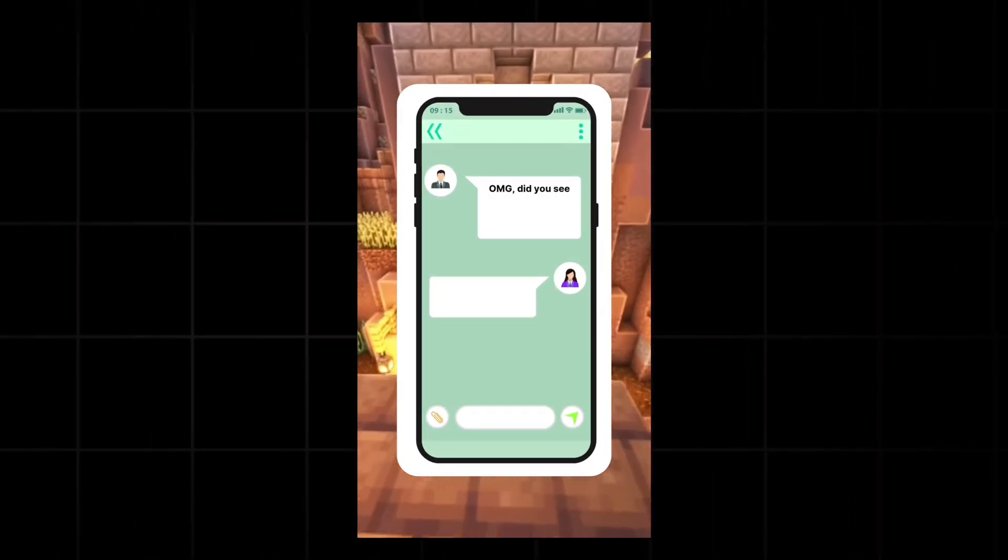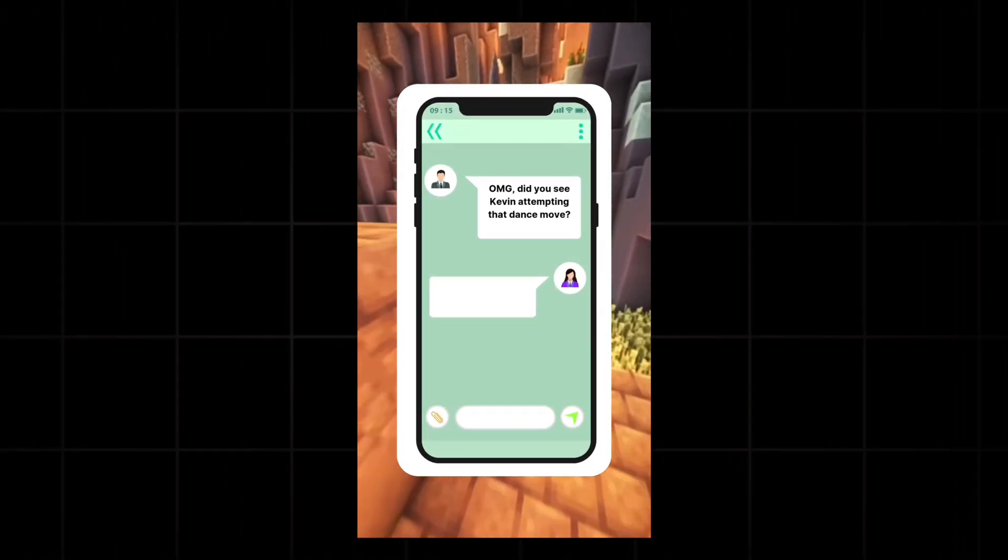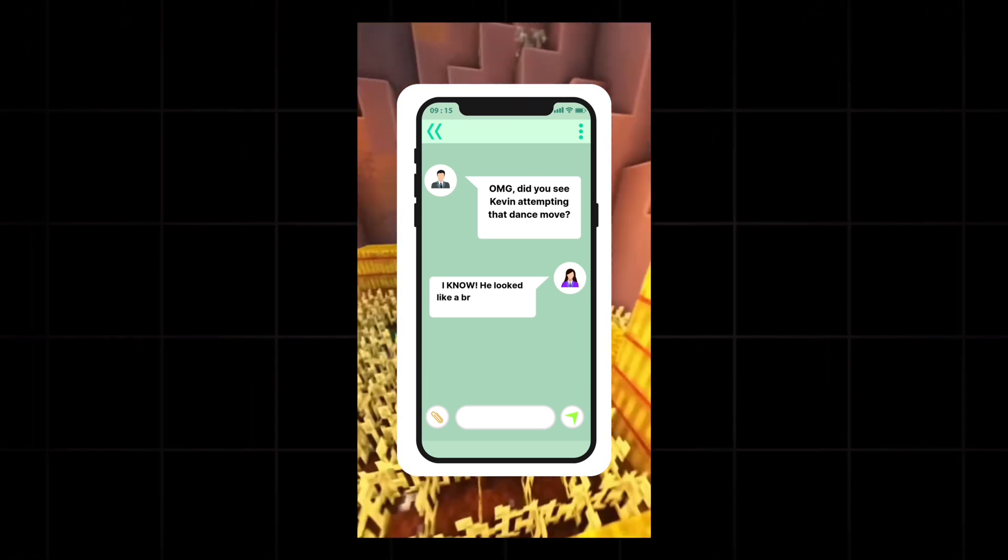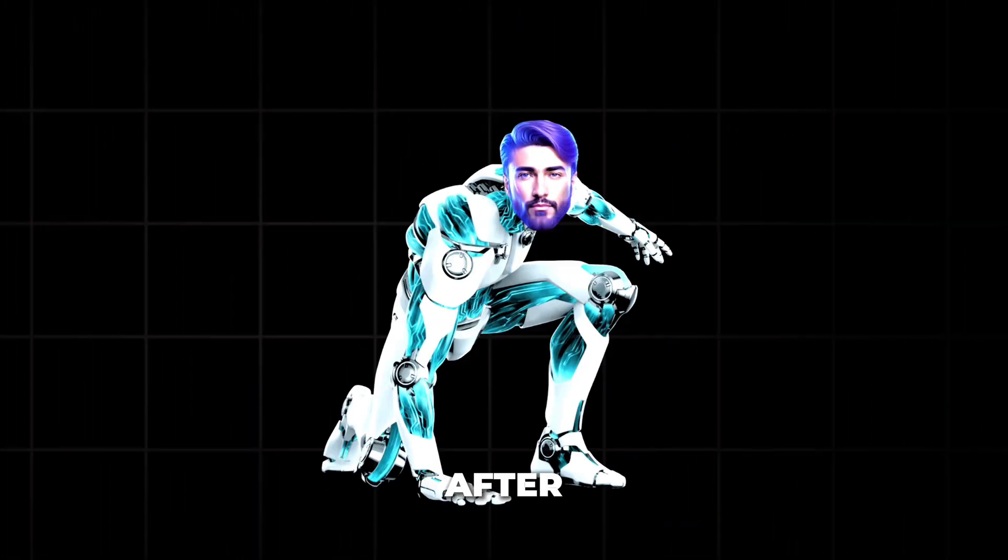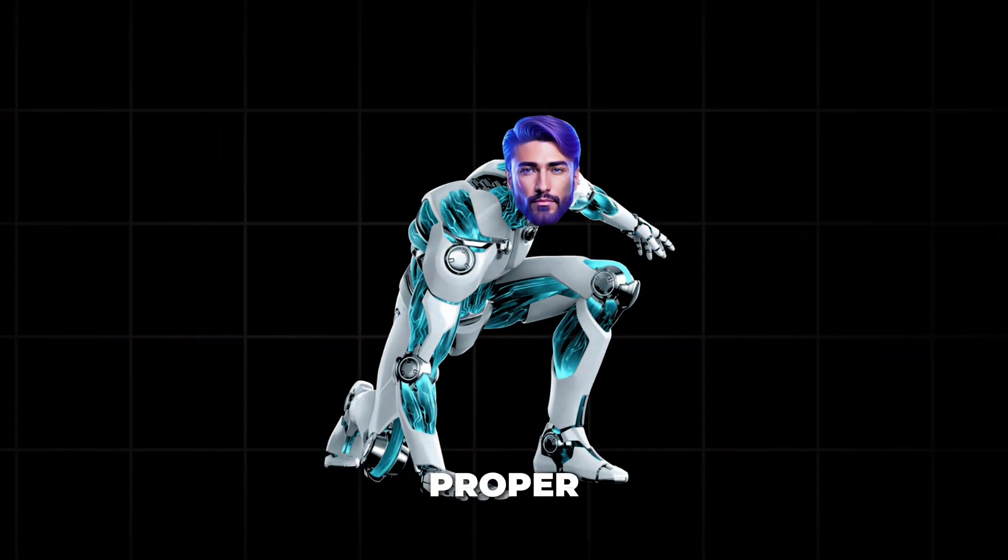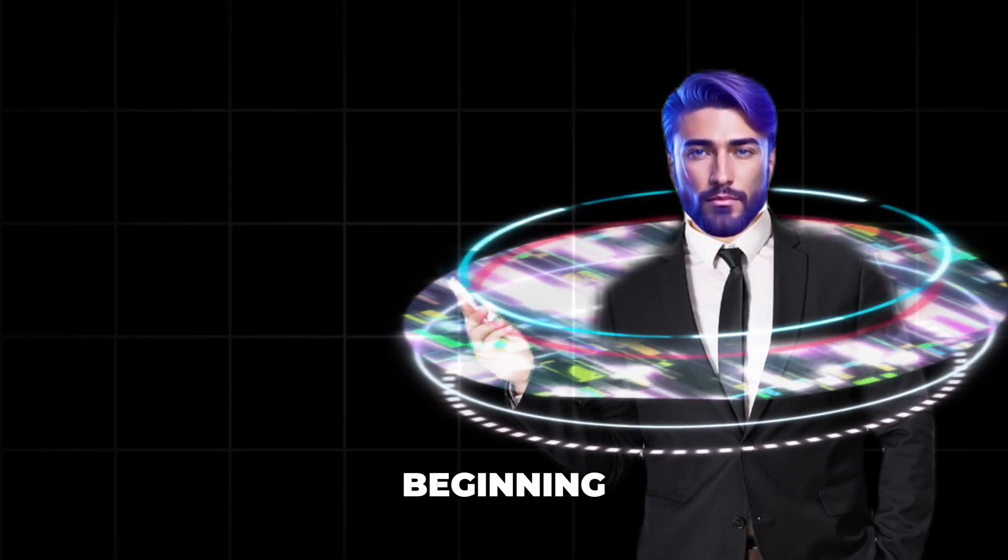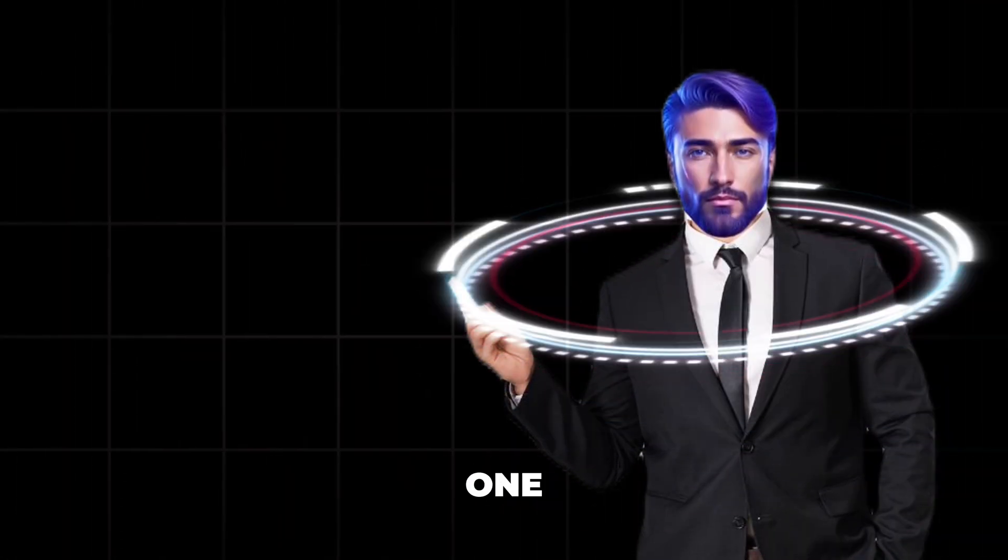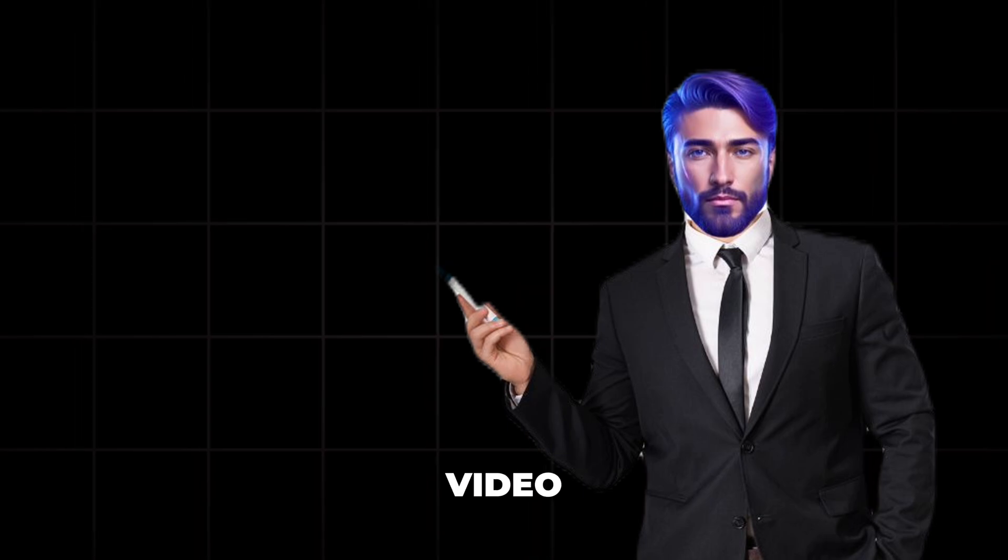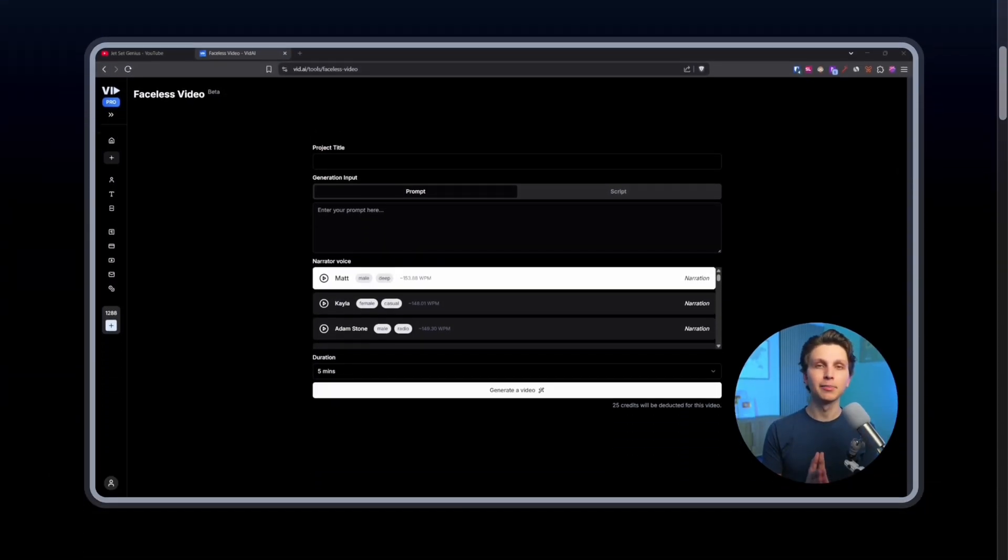OMG, did you see Kevin attempting that dance move? I know! He looked like a broken robot. After all that hard work, we've created a proper video. But remember, I promised you at the beginning that I'll tell you one final trick and one tool that can generate this type of video in just a few clicks and within a few minutes. So now let me tell you about it.